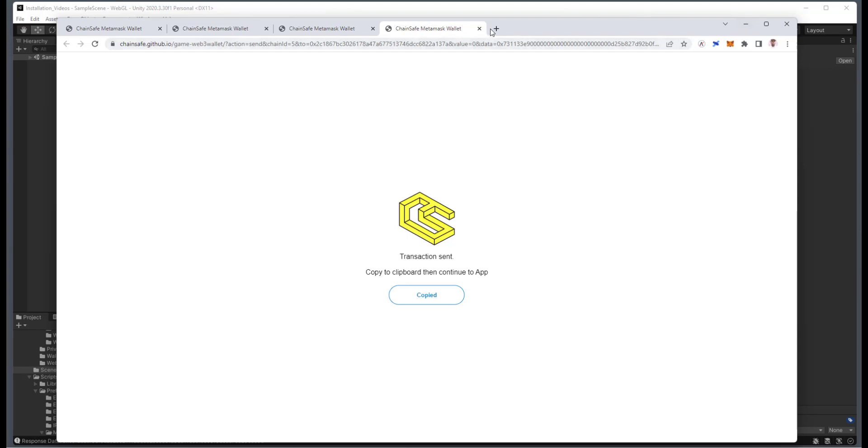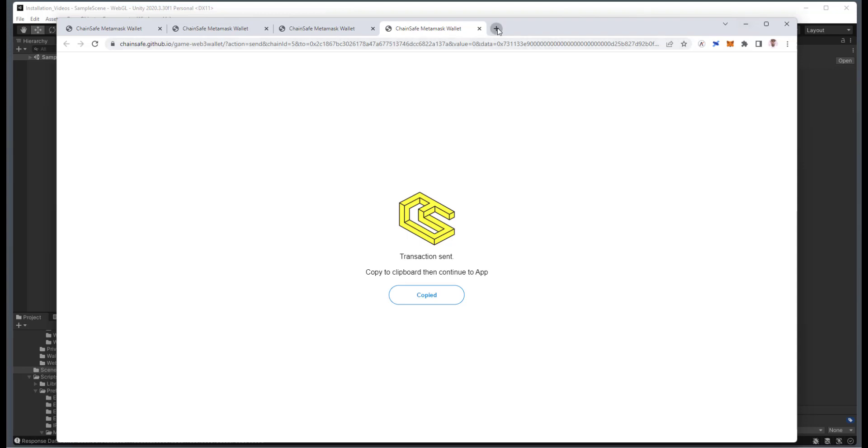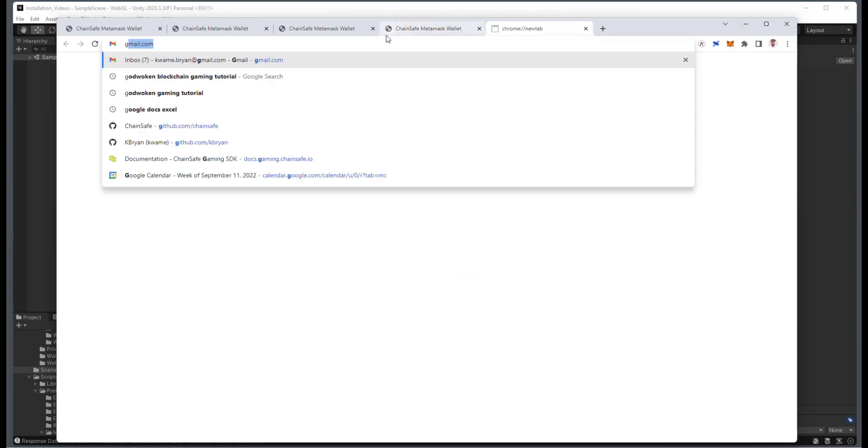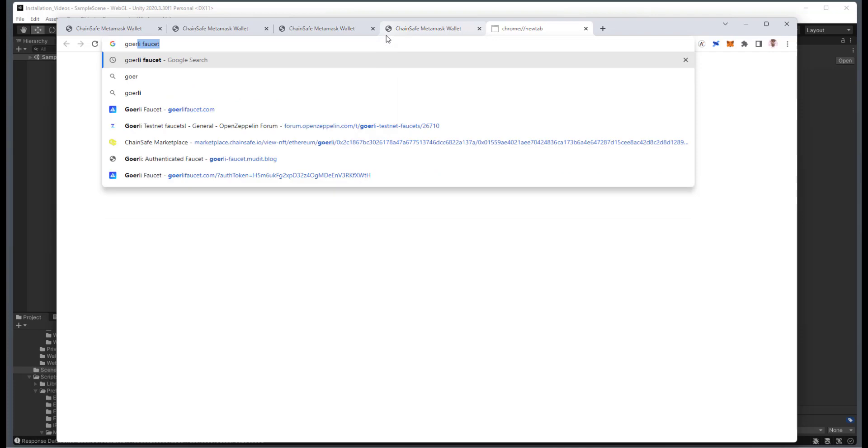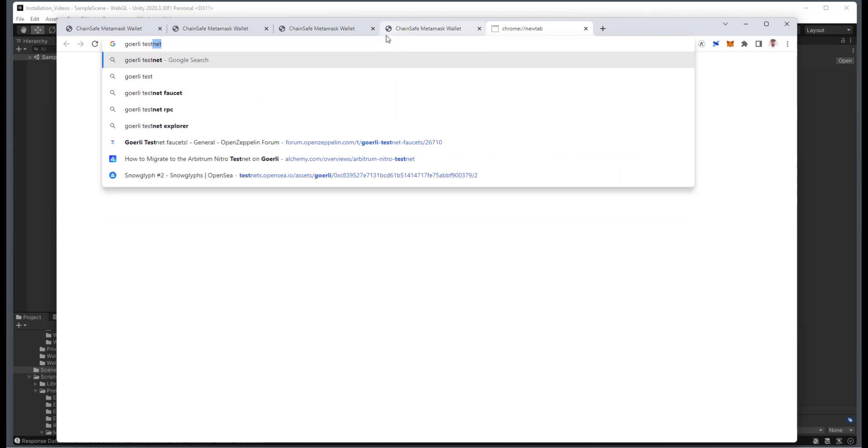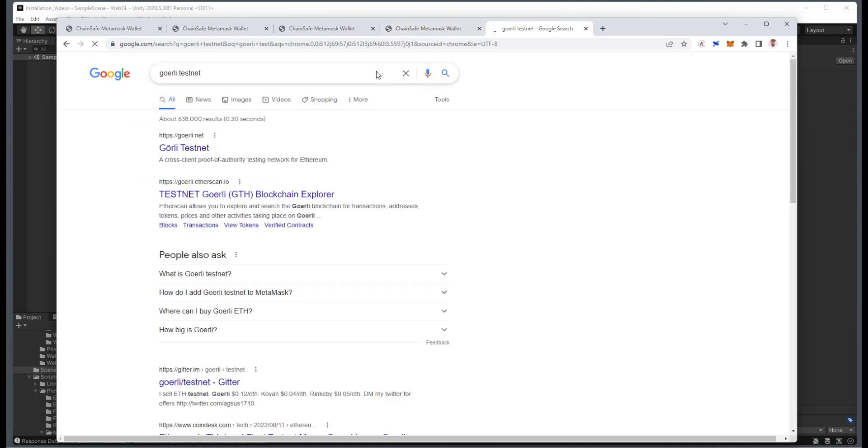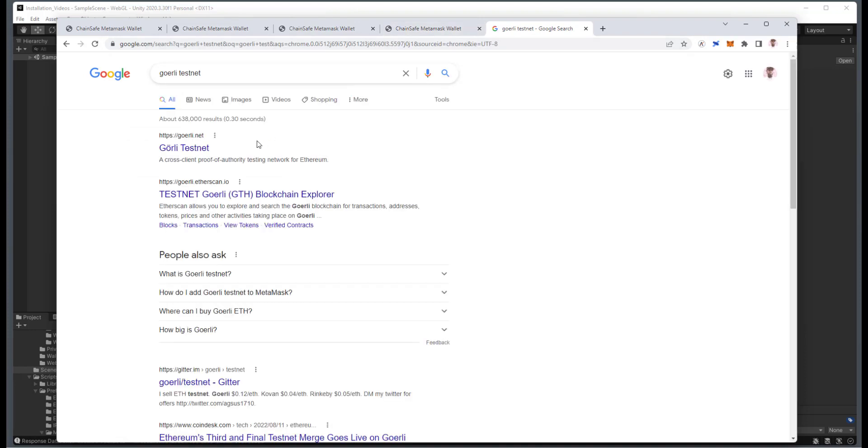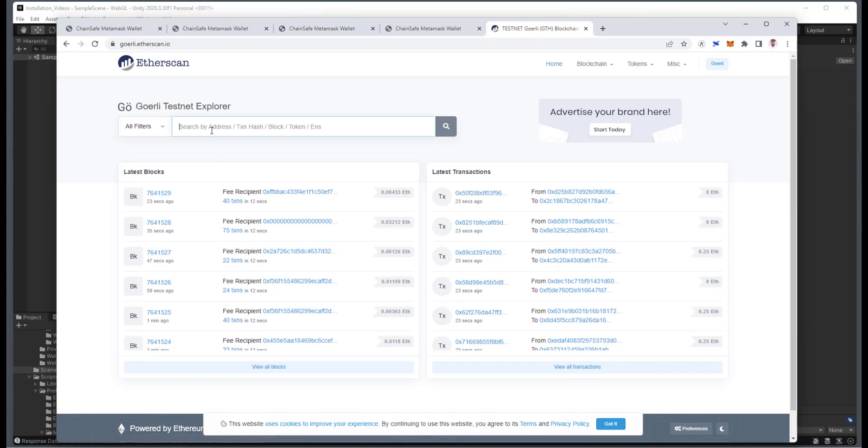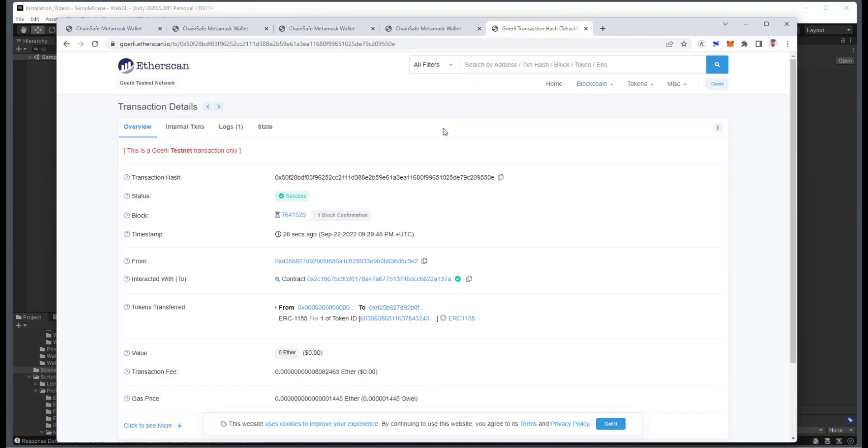And what we can do here is I'm just going to go to Worley Testnet. I just got confirmation that it went through. And here's the Etherscan. And then I can just paste in that transaction hash. And then you can see here that it minted out an NFT. And that's how easy and simple it is to use and create an NFT inside the Chainsleep Gaming SDK.